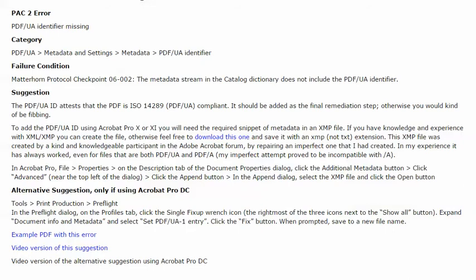Now in a previous video, I presented a suggestion for resolving this error by appending an XMP file that has the required snippet of metadata. The latest version of Adobe Acrobat Pro DC includes a new feature that applies the PDF UA ID. So if you're using Acrobat Pro DC, you don't have to have this XMP file, but you do need to know where to find that new feature, and it's hidden away pretty well.